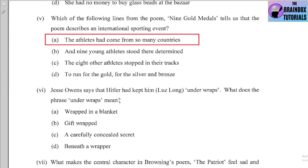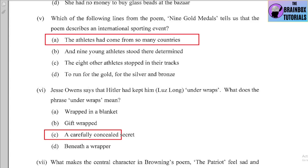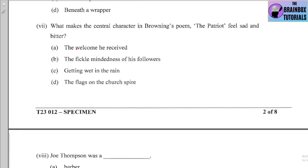Number six: Jesse Owens says that Hitler had kept Luz Long 'under wraps.' What does the phrase 'under wraps' mean? Options: (a) wrapped in a blanket, (b) gift wrapped, (c) a carefully concealed secret, (d) beneath a wrapper. The correct option is (c) — a carefully concealed secret.